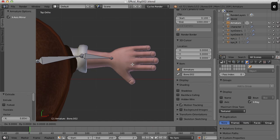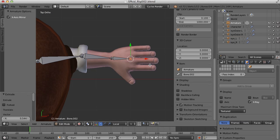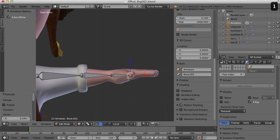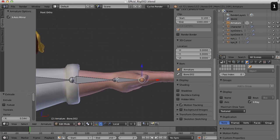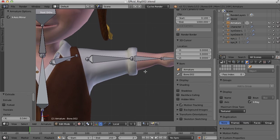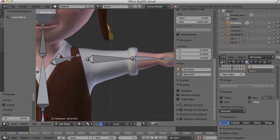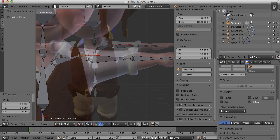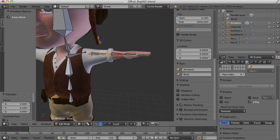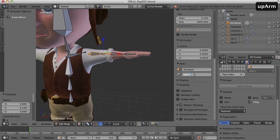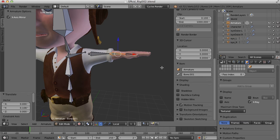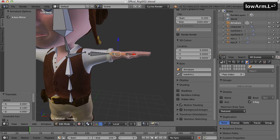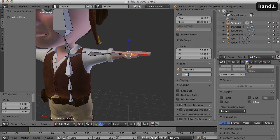And then I'll extrude this out for the hand bone here. Let's take a look in the front view. That doesn't look too bad. I think I want to move this around a bit. All right, so let's name these bones. This is going to be what I'll call this up arm dot L for the upper arm on the left side. This can be low arm dot L and the hand dot L.